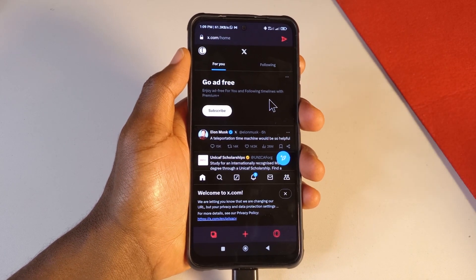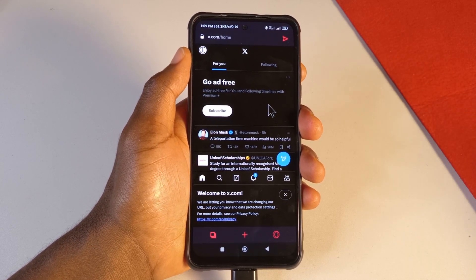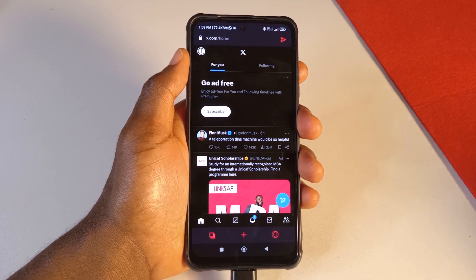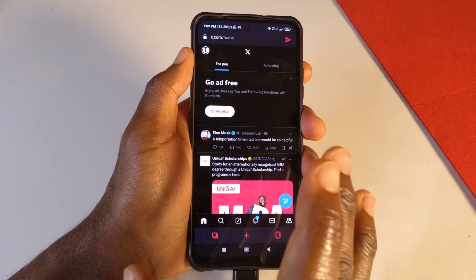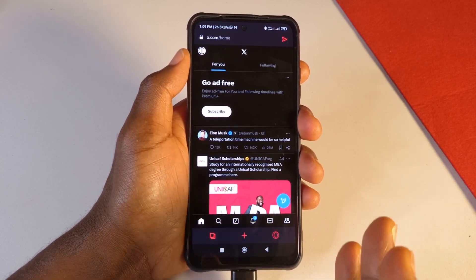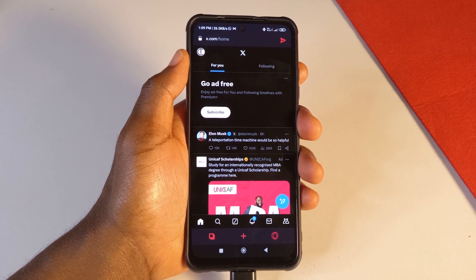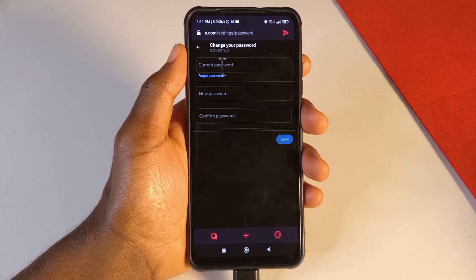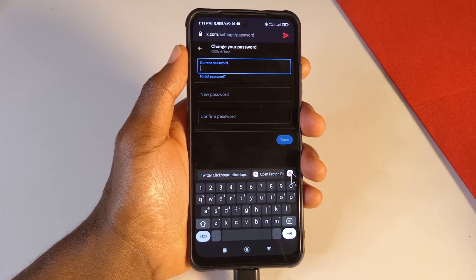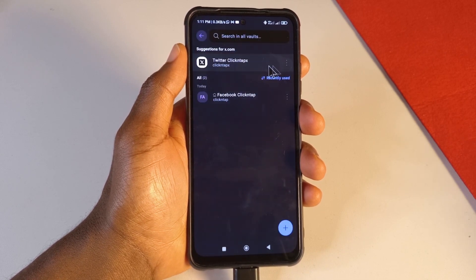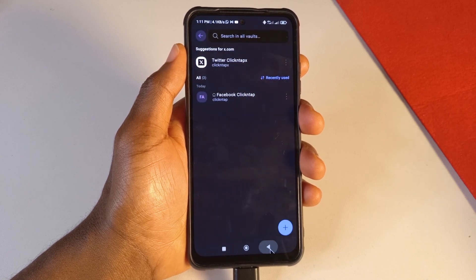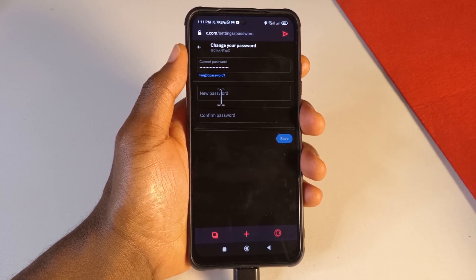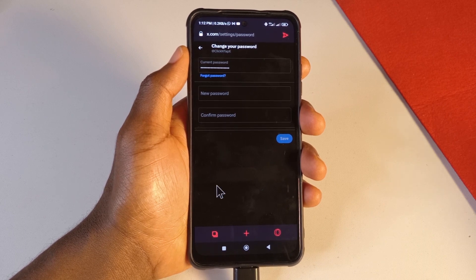That's how Proton Pass works — it helps you enter and save passwords. If your passwords are not very strong, you can log into the platform and go to the page where you can change your password. Enter your current password by copying it from Proton Pass. For the new password field, go to Proton Pass to generate a strong one.